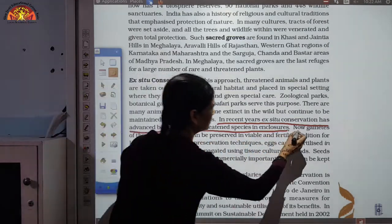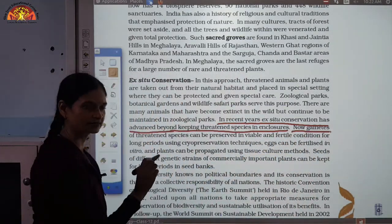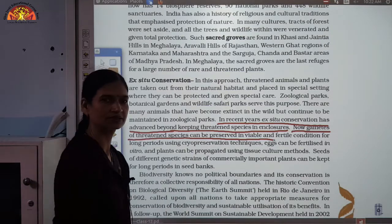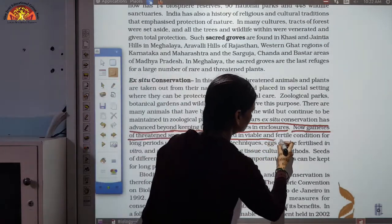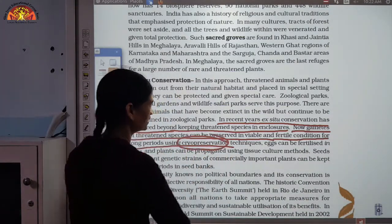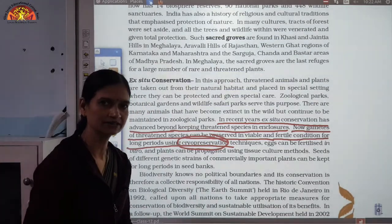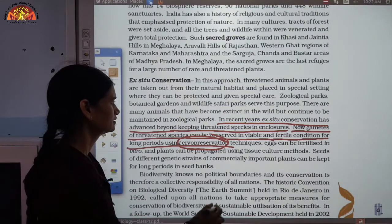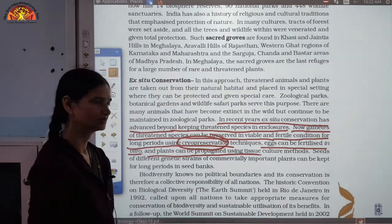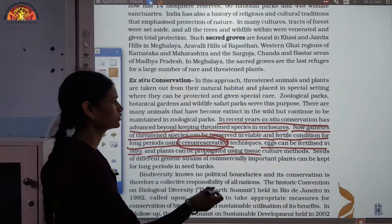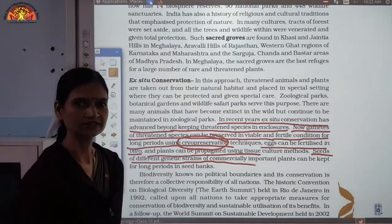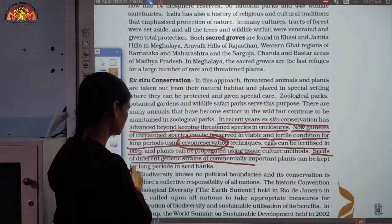Ex-situ conservation has advanced beyond keeping threatened species in enclosures. Gametes of threatened species can be preserved in viable and fertile conditions for long periods using cryopreservation. Eggs can be fertilized in vitro and plants can be propagated using tissue culture methods. Seeds of different genetic strains of plants that are at risk of extinction can also be preserved in seed banks.